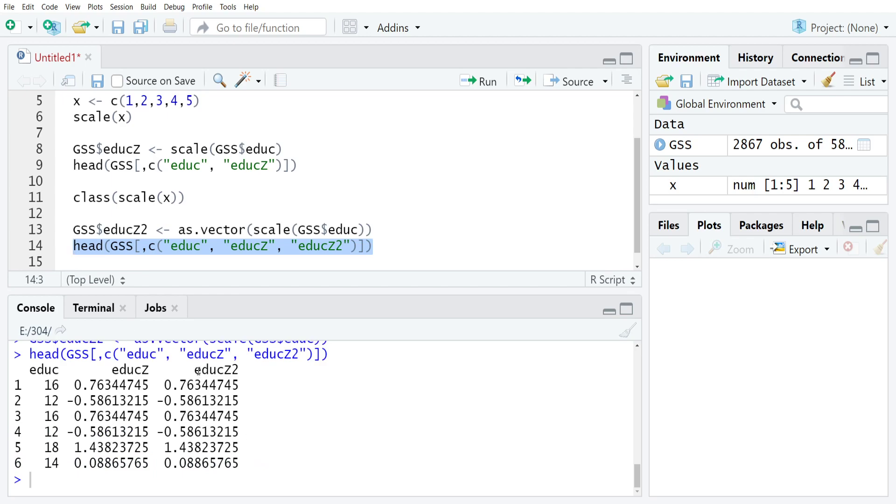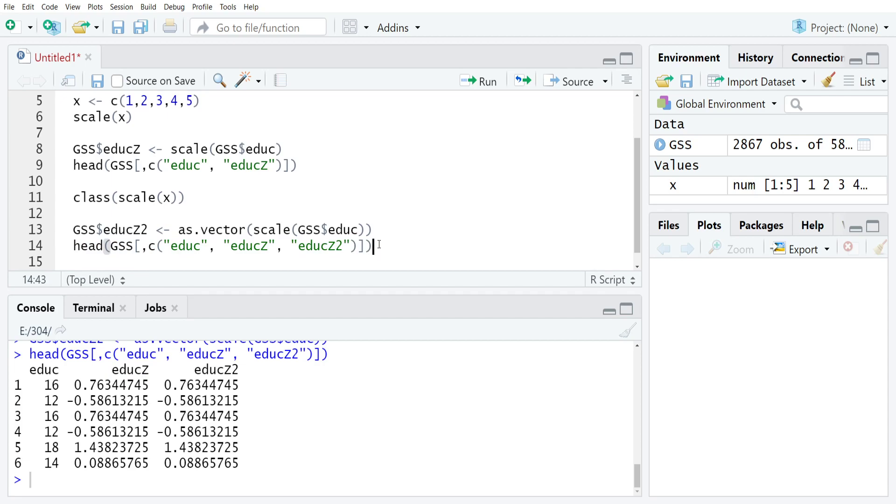Except that the class for educz2 is going to be numeric, and then for educz it's going to be more complex. So if that matters to you, and overwhelmingly it doesn't, but every now and then it can create some kind of unexpected behavior to have complex objects like that in your data frame.